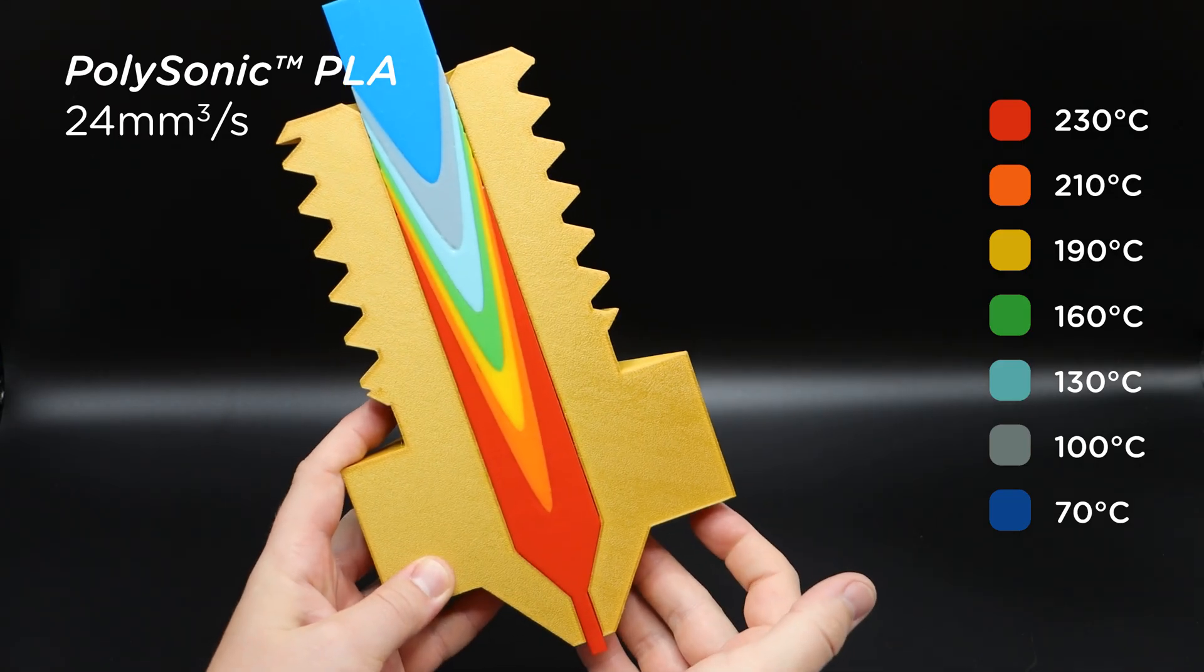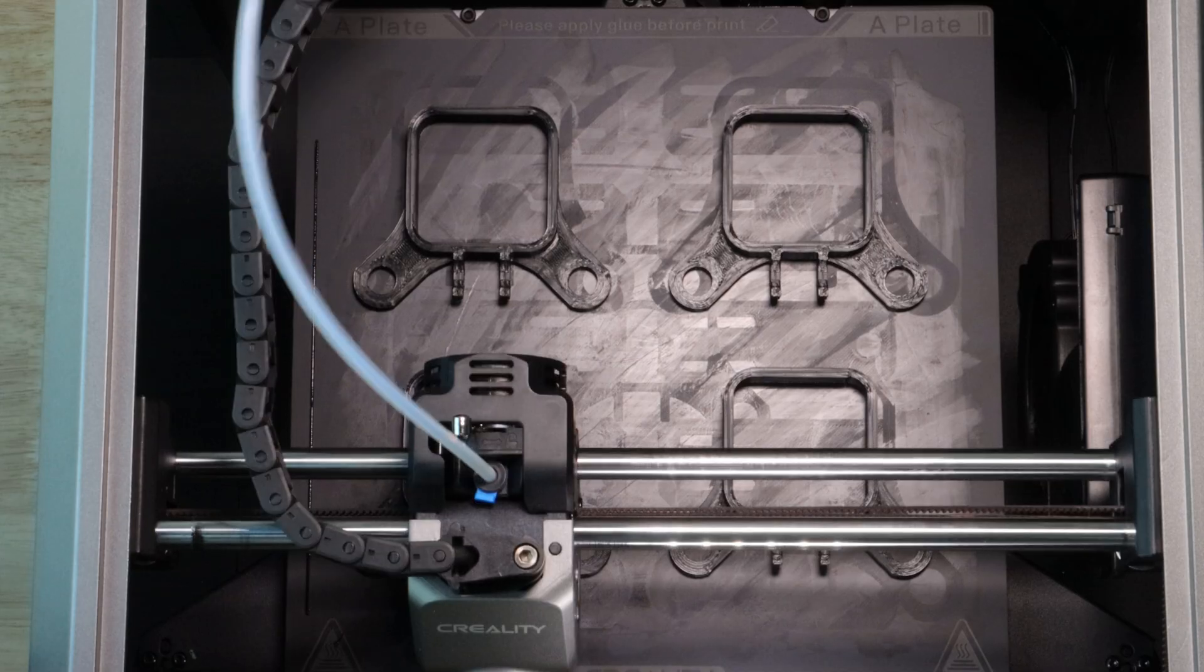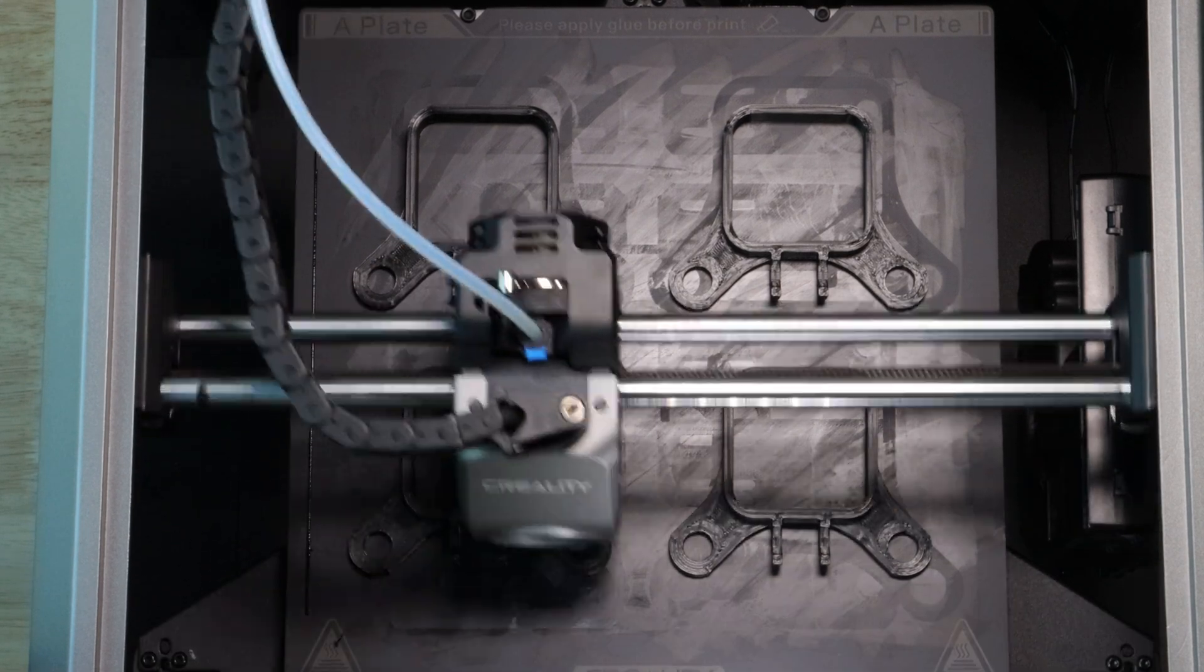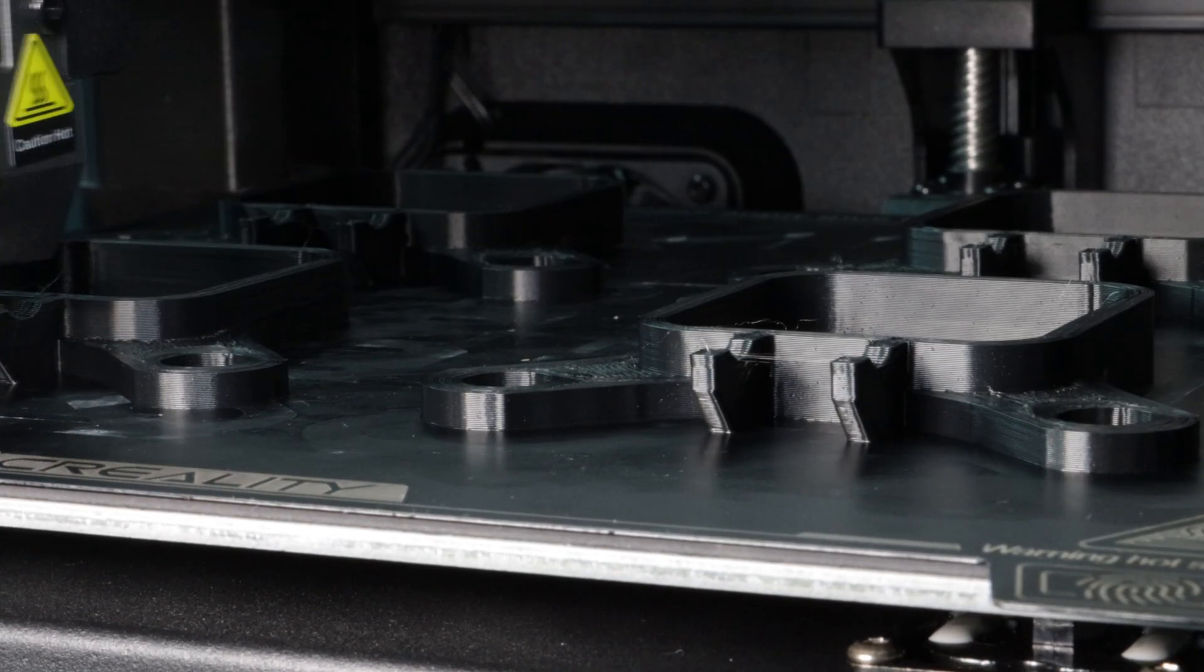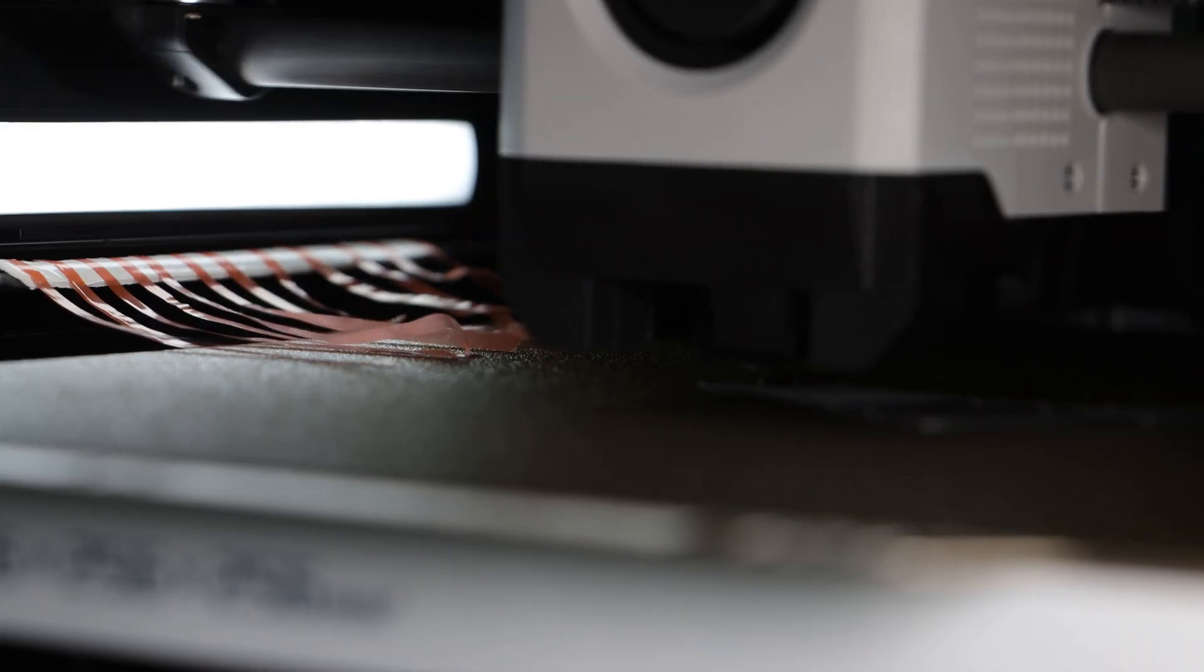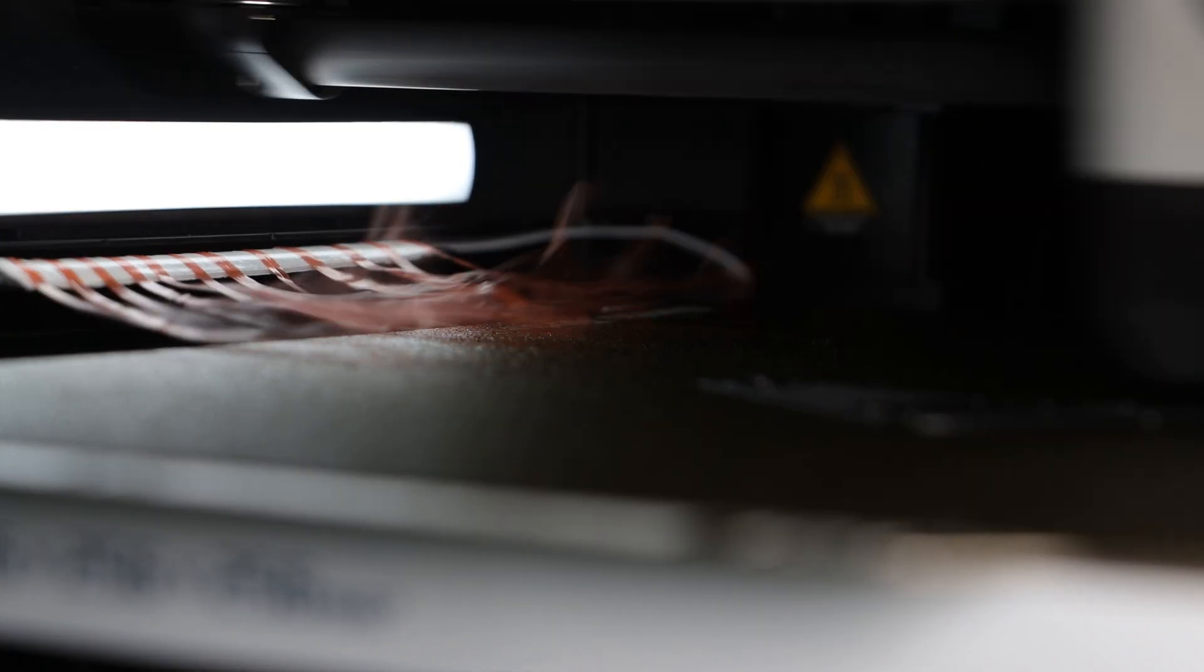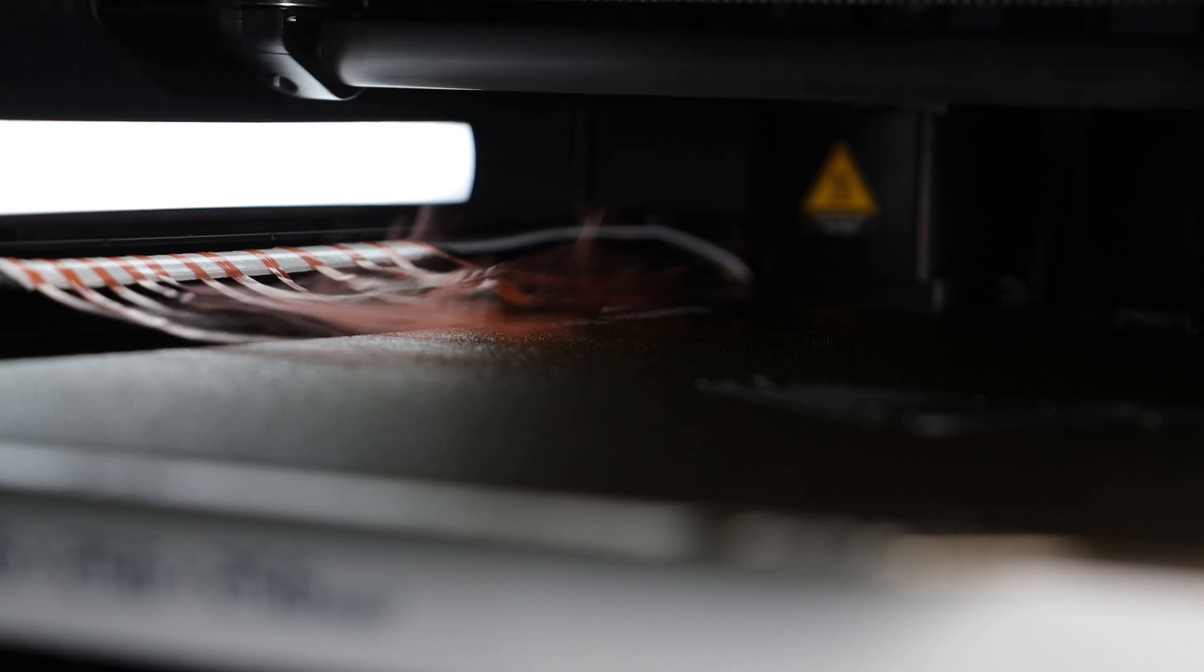With optimized rheology, Polysonic can switch from fluid to solid with minimal shrinkage, producing crisp corners, fine details, and smooth surfaces with no shark skin effect. As the new generation of high-speed printers are equipped with auxiliary cooling, Polysonic is perfectly adapted to lightning printing speeds with rapid cooling characteristics.